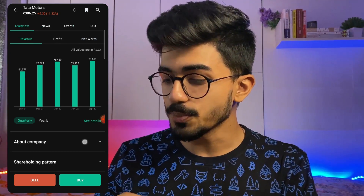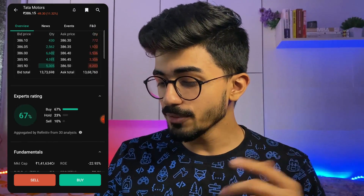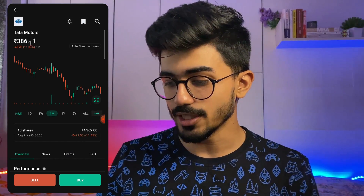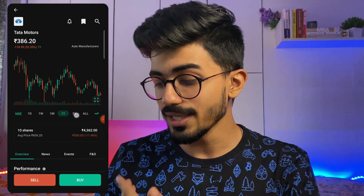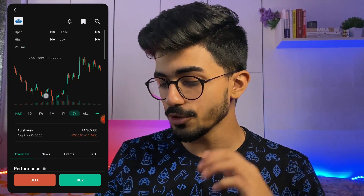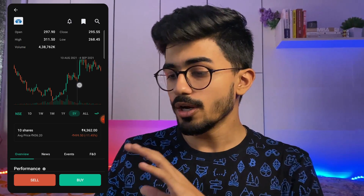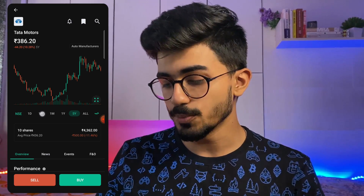Apart from that, you can see this particular chart — this is called a line chart. You can even switch it over to the candlestick chart. We'll be talking about how to read candlestick charts in the future videos, but right now I just wanted to show you all the different options you can explore in this app.